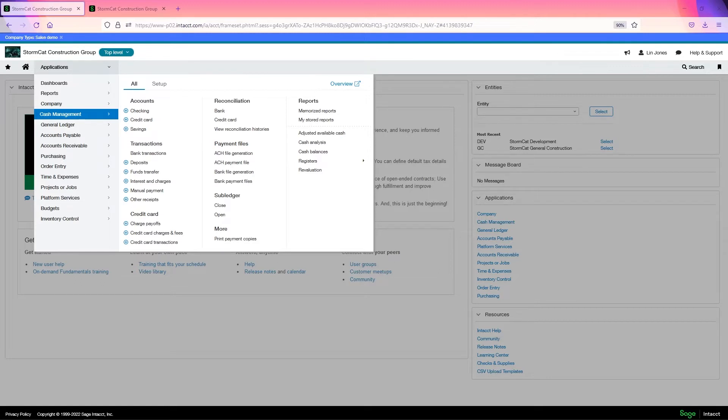So for example, say you make deposits on Fridays, but you collect payments throughout the week and you need to record them in Intacct. The payments are correctly accounted for in the undeposited funds account, but the deposit has not actually been made to the bank yet.